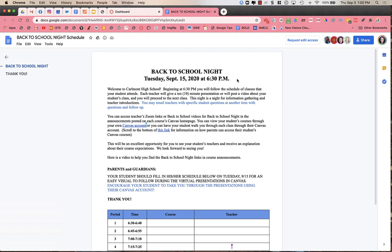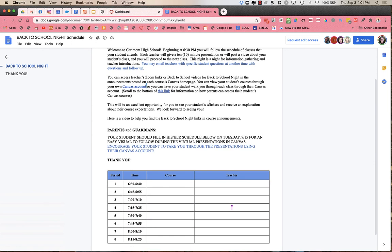Welcome, parents and guardians, to Back to School Night at Connemont High School. You will have this document that hopefully your student has made a copy of and shared with you by adding in their courses and their teacher names.